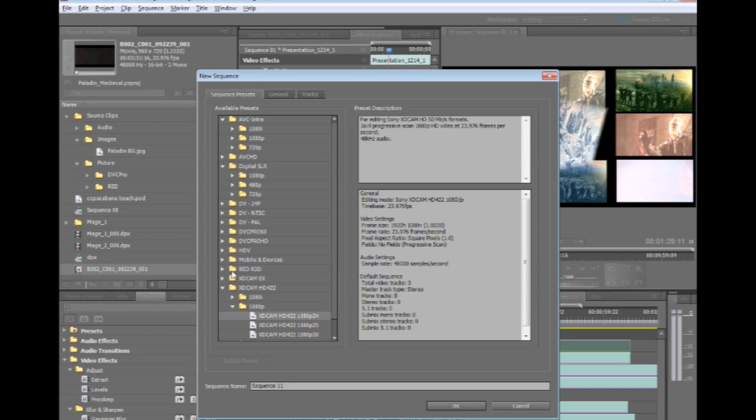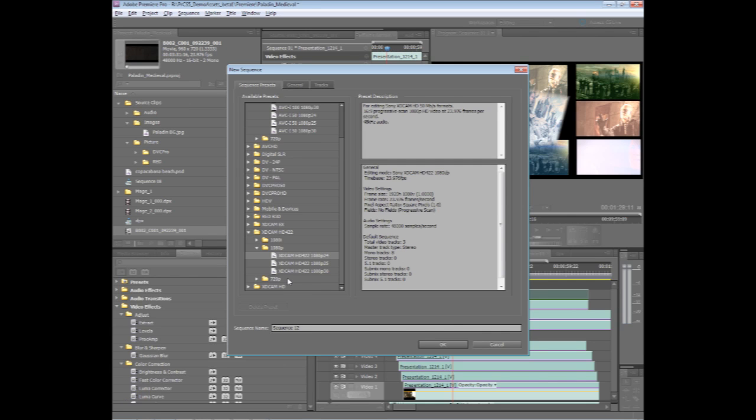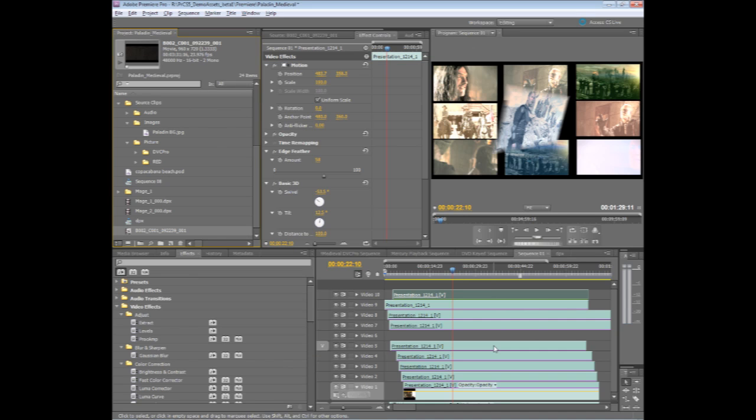Also, we now have the RED format natively supported by Premiere Pro, and we've added DPX sequence support so that you can take DPX sequences directly inside of Premiere Pro. Now, the last thing that I want to talk about is more of an overall workflow. We've really designed Production Premium to take advantage of metadata.